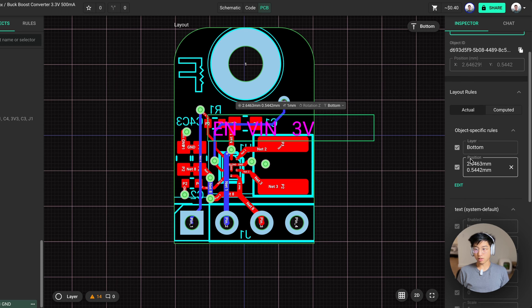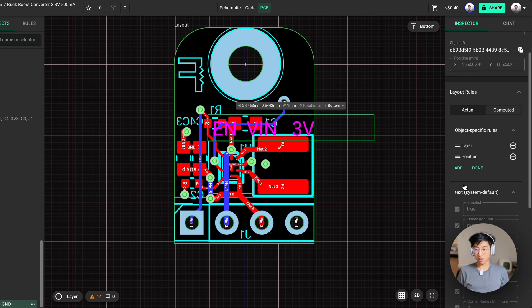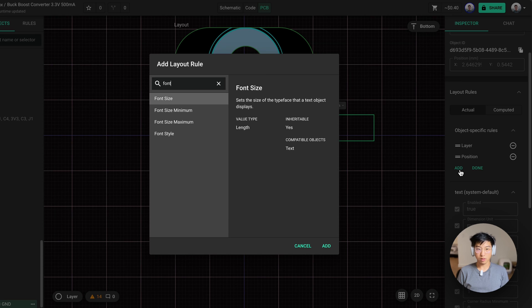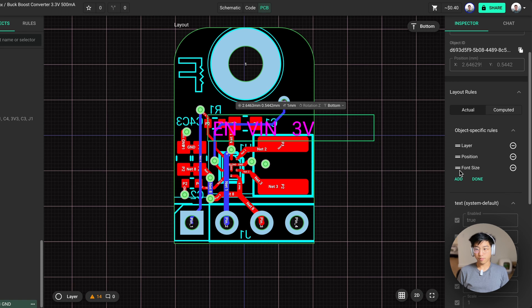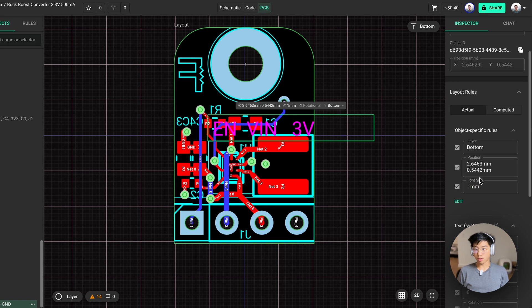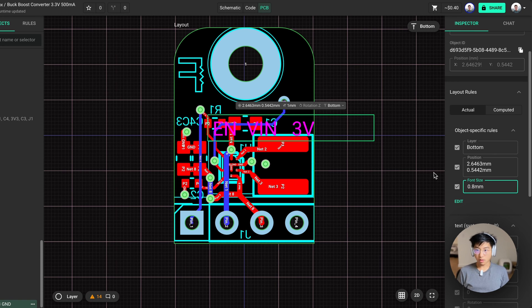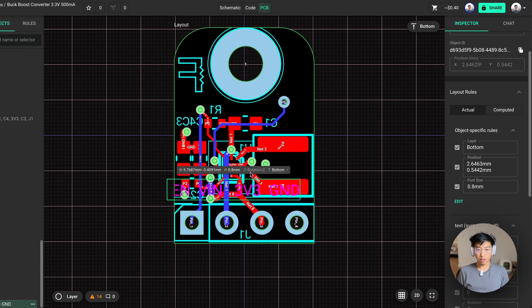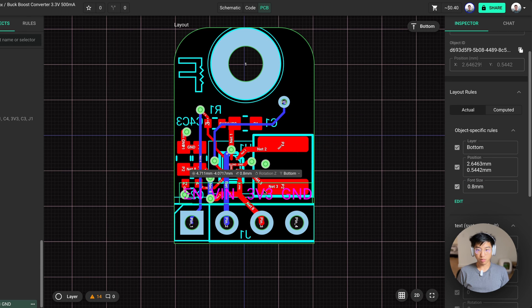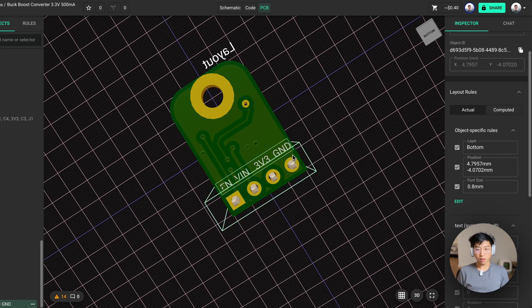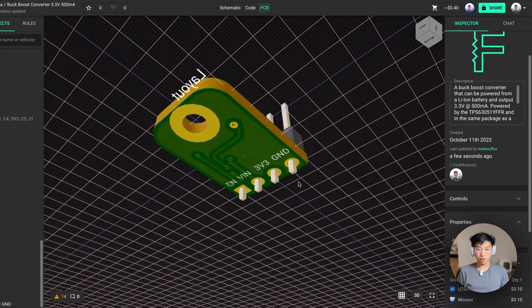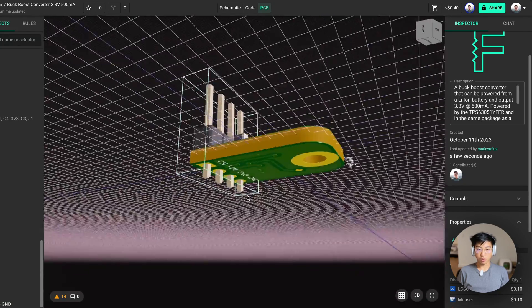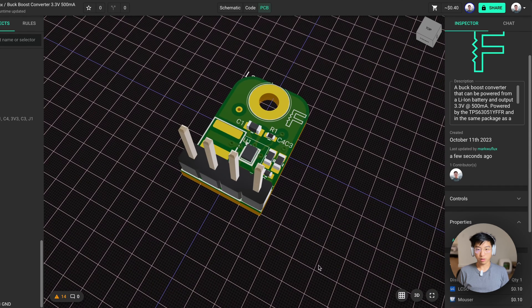And let's adjust the font size. Everything is done through properties in Flux. So if you can't find something, it's probably in the properties menu. And put that there. You'll look in our 3D view and yes, that's what we're looking for.